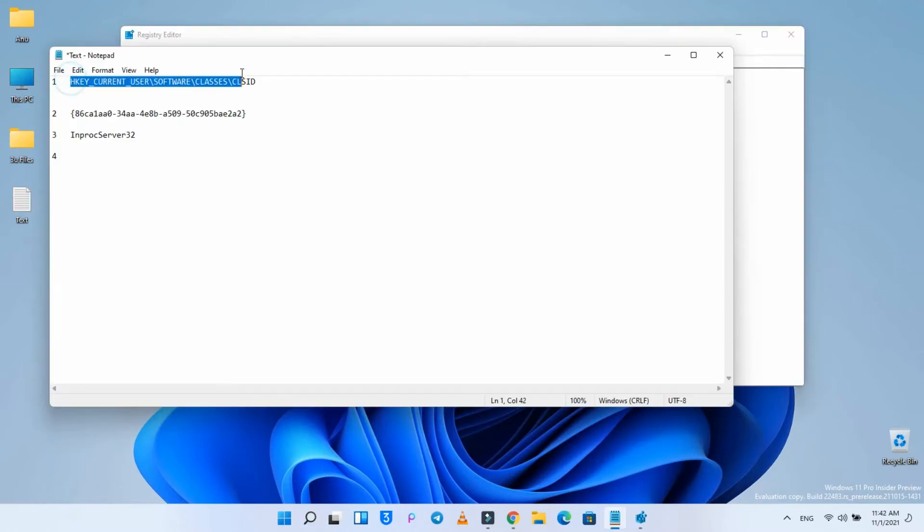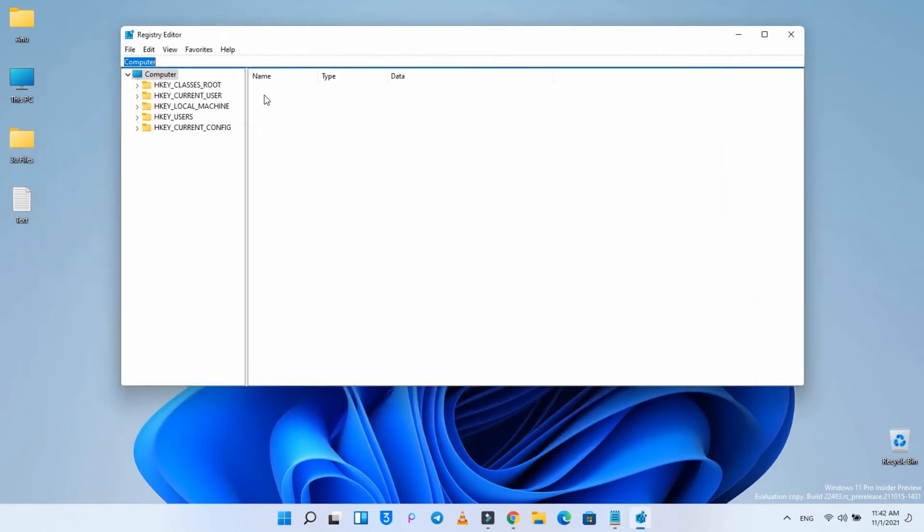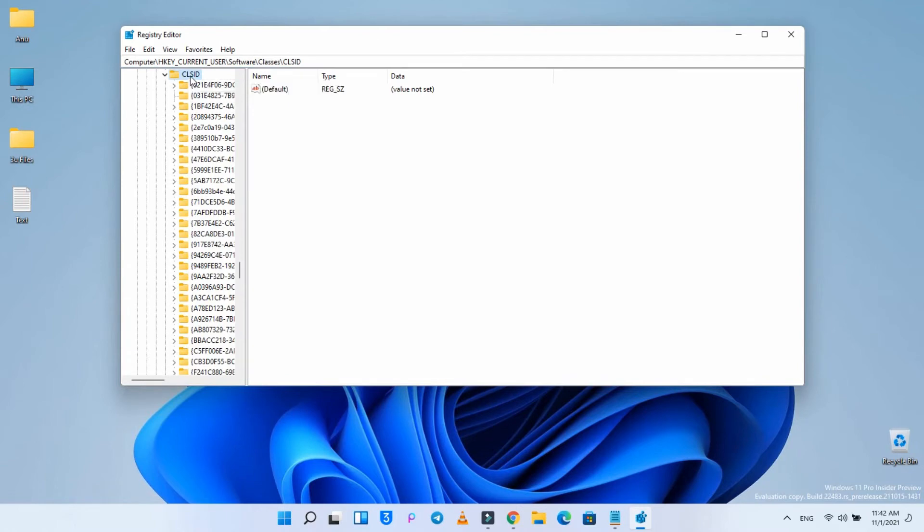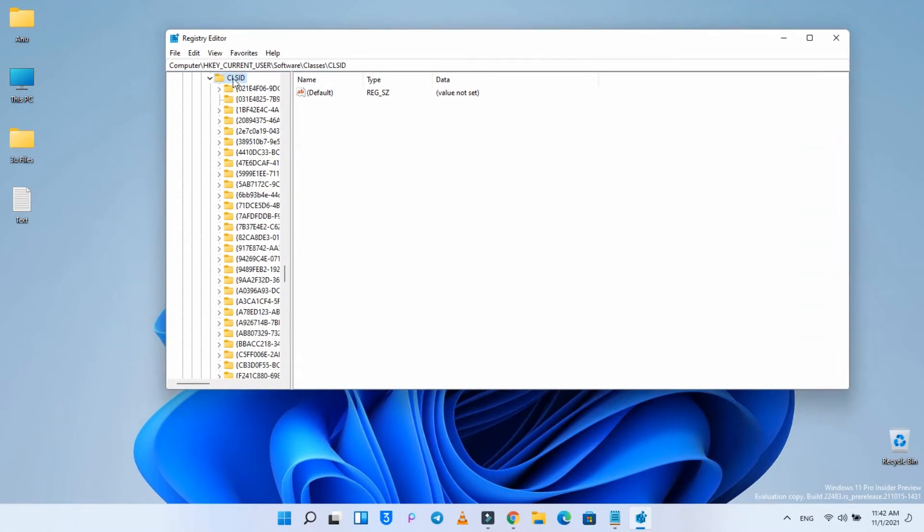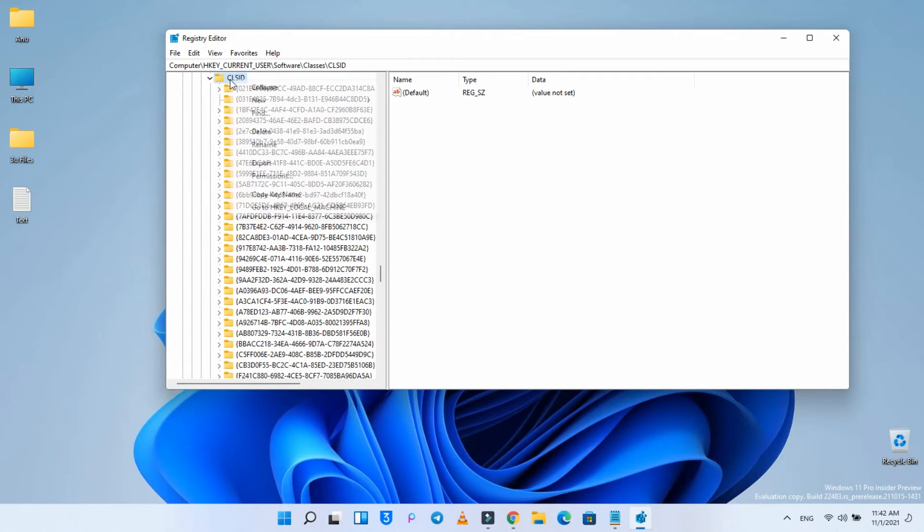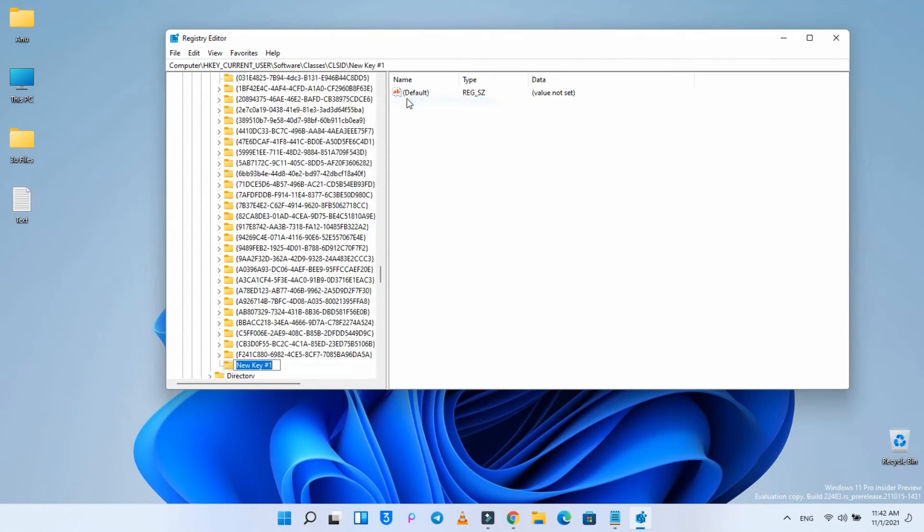Navigate to the following path. Right-click the CLSID key, select the New menu, and select the Key option.